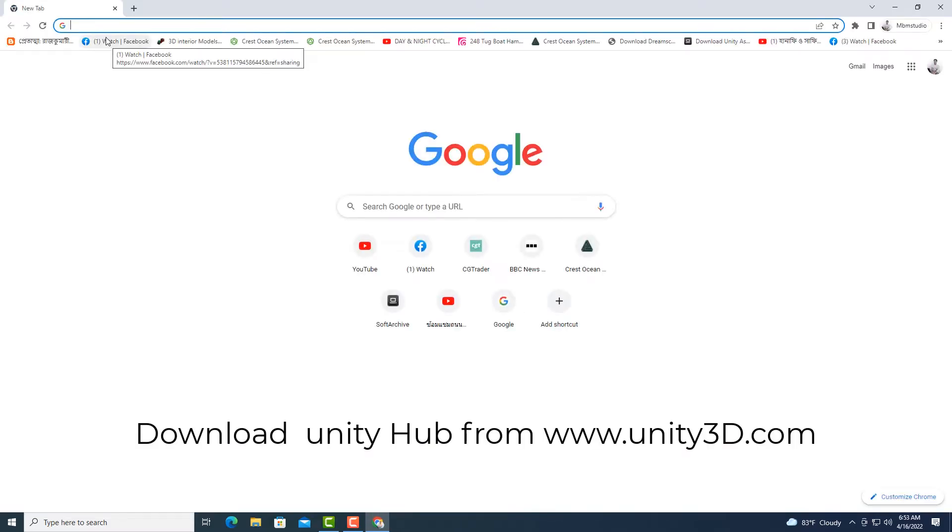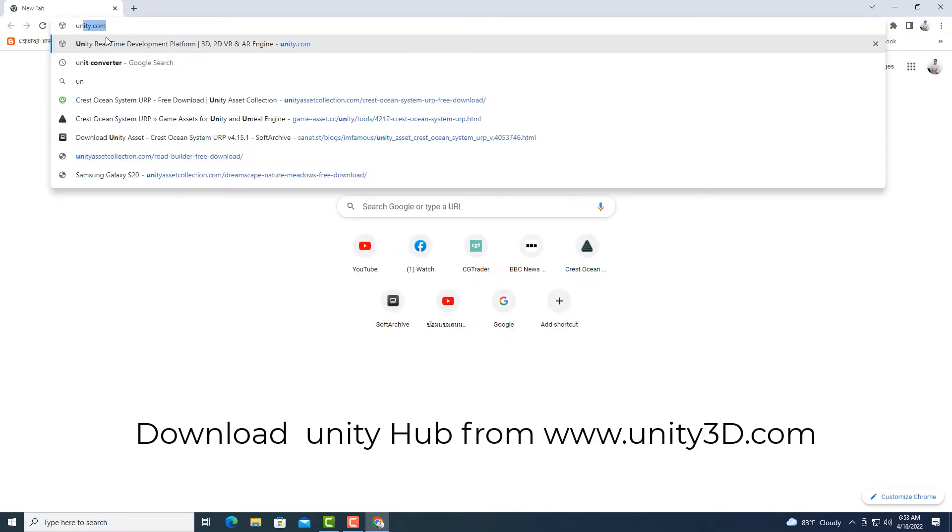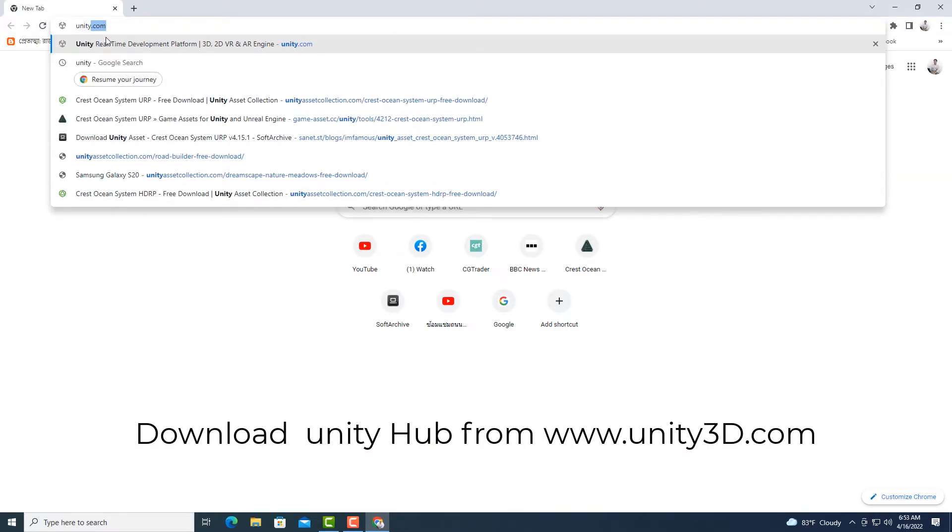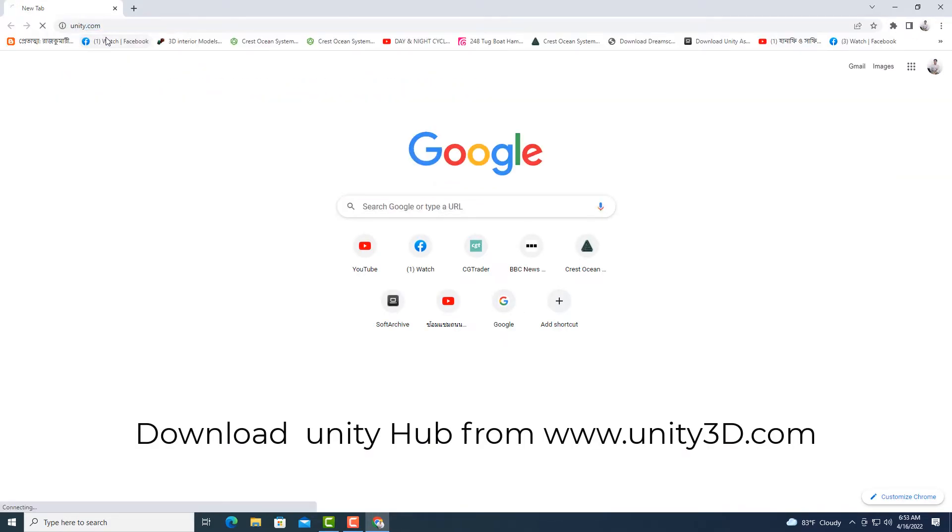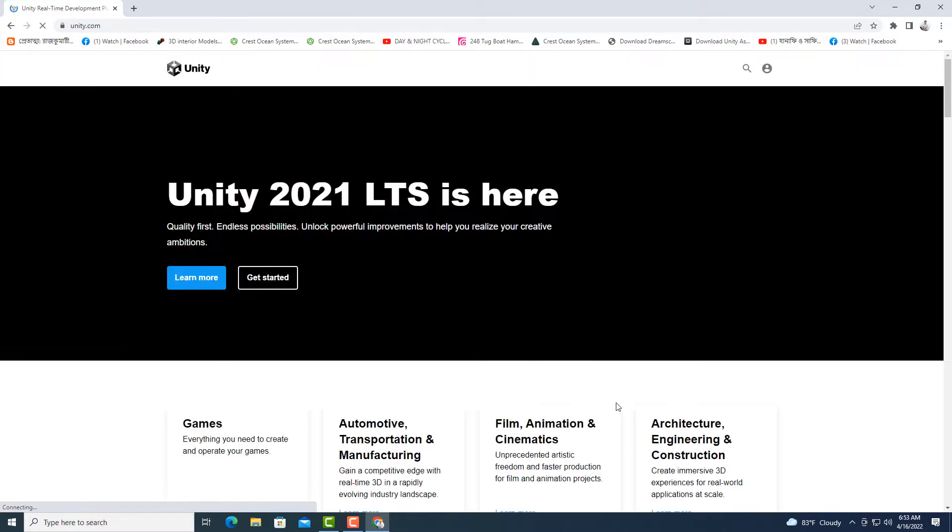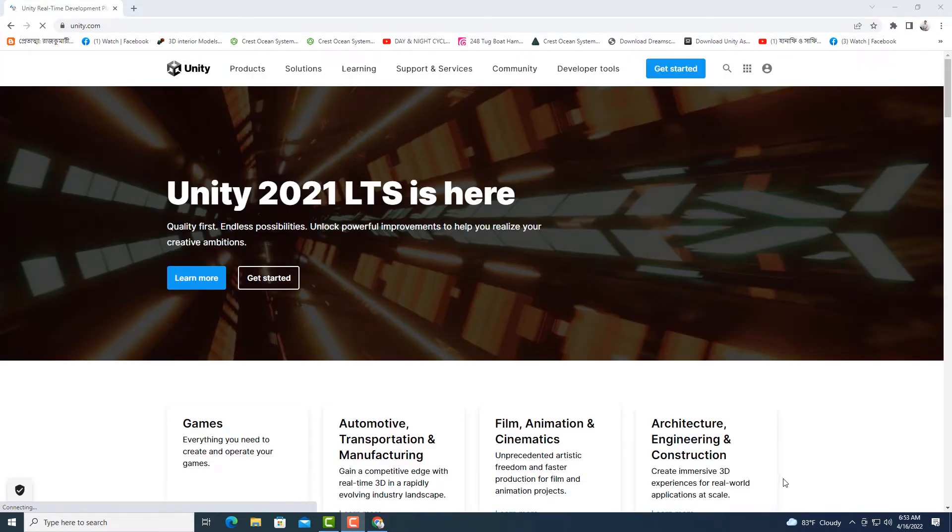First, go to unity.com in your browser and click on get started in the top right hand corner.